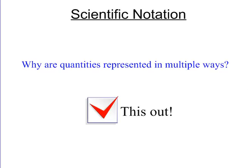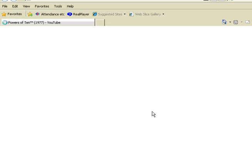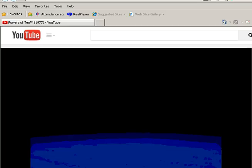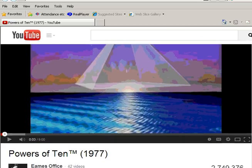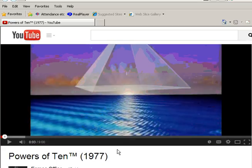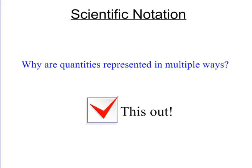Scientific notation — why are quantities represented in multiple ways? Well, the reason is because we need to use them differently. Scientific notation helps us talk about real-world quantities, whether something's very large or very small. There's a great video on YouTube called 'Powers of 10' that talks about how something very large and very small relates, and how scientific notation plays a part in it.